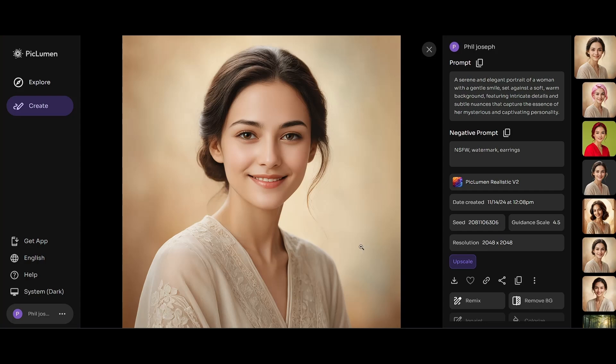This was a quick tutorial on how to use Piclumen to generate amazing AI images. I hope you liked this tutorial. Thank you so much for watching until the very end and have a wonderful day.